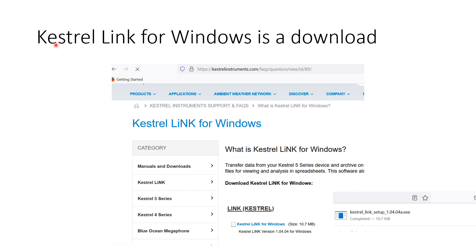When you download this, it's called Kestrel Link — Kestrel Link for Windows. It probably has an Apple version too, and it should work exactly the same general idea. You go through the normal download process to put this on whatever device you're going to use. Once you get to that website, you'll be able to start the process.